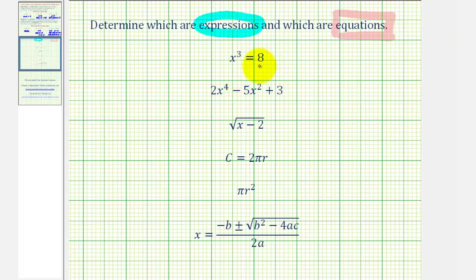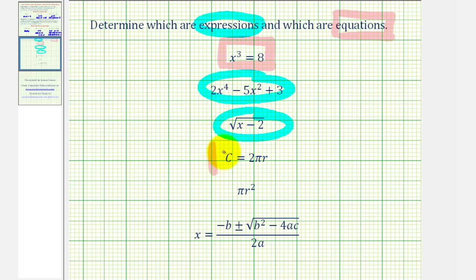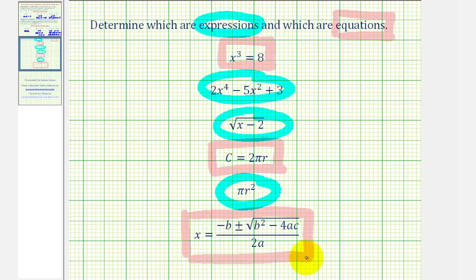First, x cubed equals eight — we have an equal sign, therefore this is an equation. Next, two x to the fourth minus five x squared plus three — no equal sign, therefore this is an expression. Next, the square root of the quantity x minus two — no equal sign, therefore this is an expression. Next, c equals two pi r — we have an equal sign, therefore this is an equation, which happens to be the circumference of a circle. Next, pi r squared — no equal sign, therefore it's an expression. Finally, x equals negative b plus or minus the square root of the quantity b squared minus four ac, all divided by two a — we have an equal sign, therefore this is an equation. This is a very famous formula called the quadratic formula.